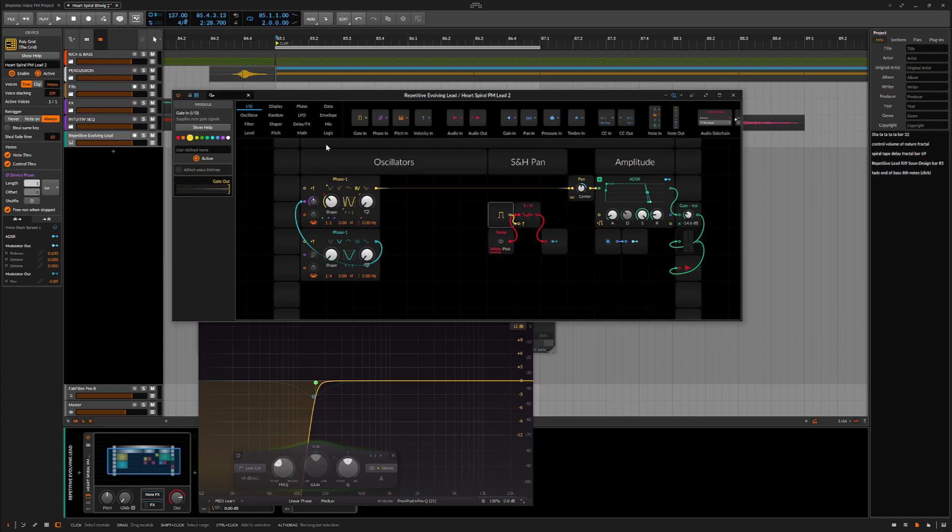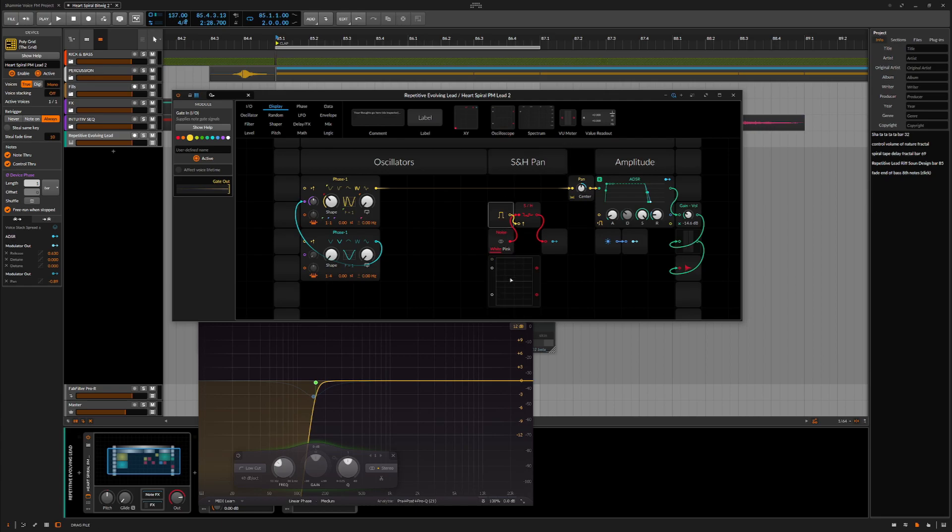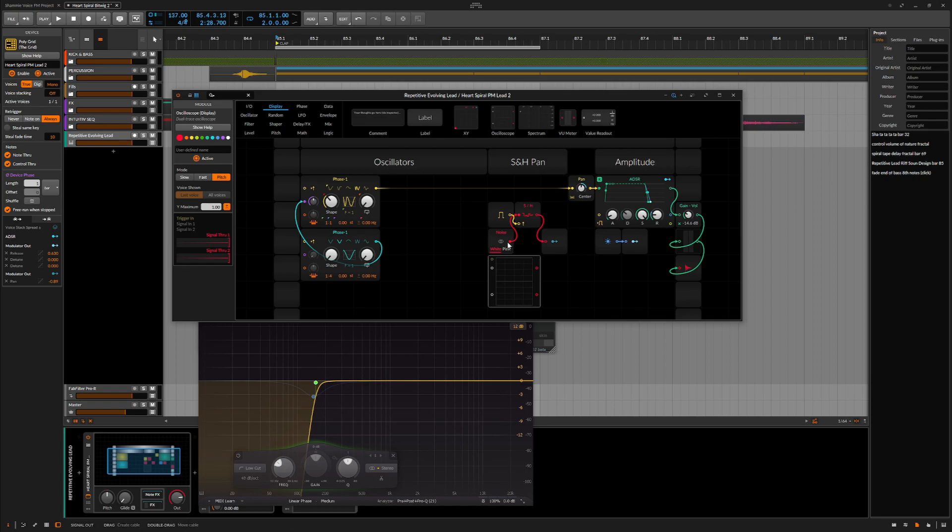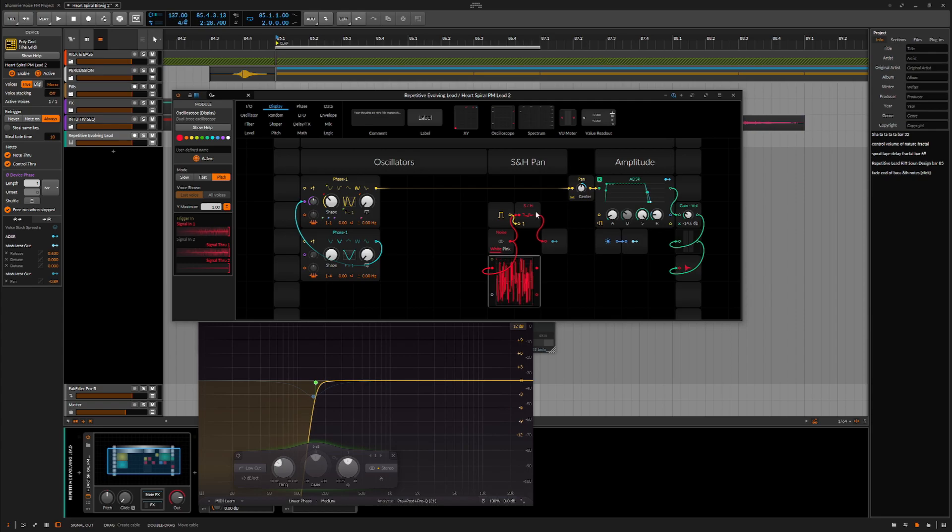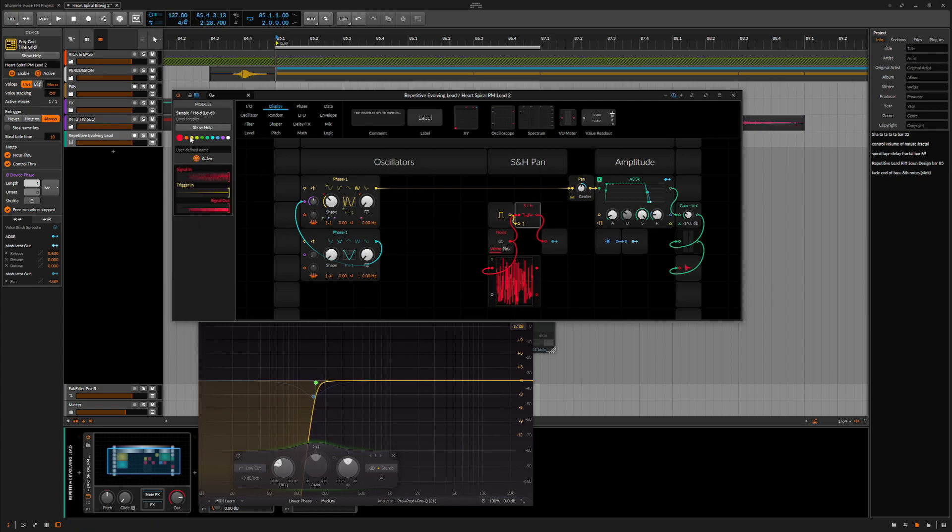Using an oscilloscope, we can visualize the values produced by the noise module and the sample and hold module. The oscilloscope takes two inputs, so I'll put the noise directly into the top input, and then the sample and hold into the bottom, so you can see exactly what's happening.